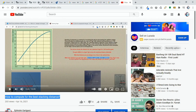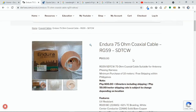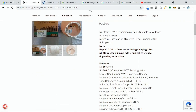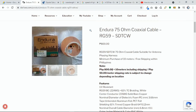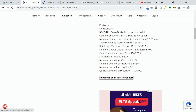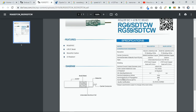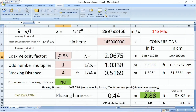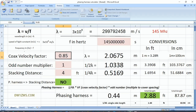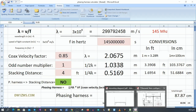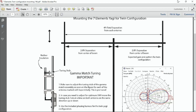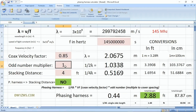The coaxial cable parameters are obtainable from the data sheet, which I have on my website. This is an Endura 75-ohm coaxial cable. We are interested in the velocity factor — in this case the propagation or velocity factor is 85%, which I convert to decimal form as 0.85. We plug in the frequency value of 144 MHz and set the multiplier to 1.